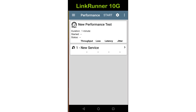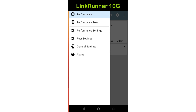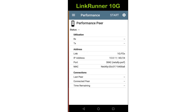Before configuring the performance test, start the performance peer. In this case, I'm using a LinkRunner 10G as the peer. This will support full duplex performance tests up to 10 gigabits per second over copper or fiber connections. I've already run an auto test to connect the LinkRunner 10G to the wired network connection. From the menu in the upper left corner of the screen, I'll select performance peer.